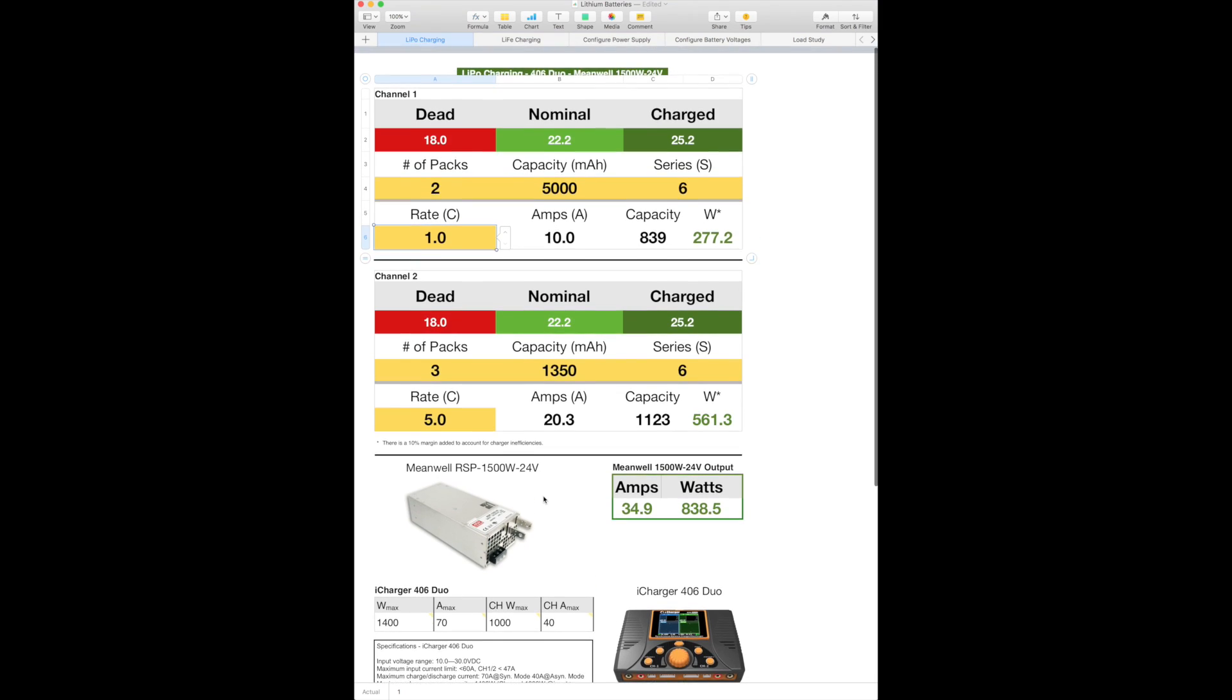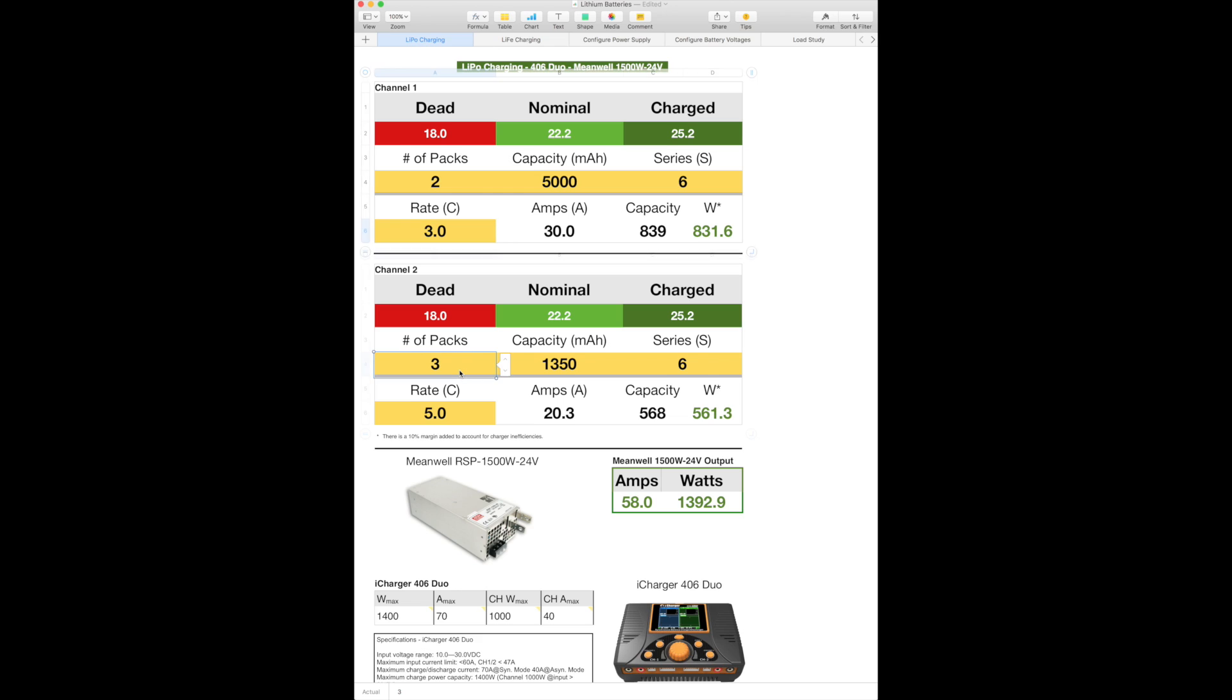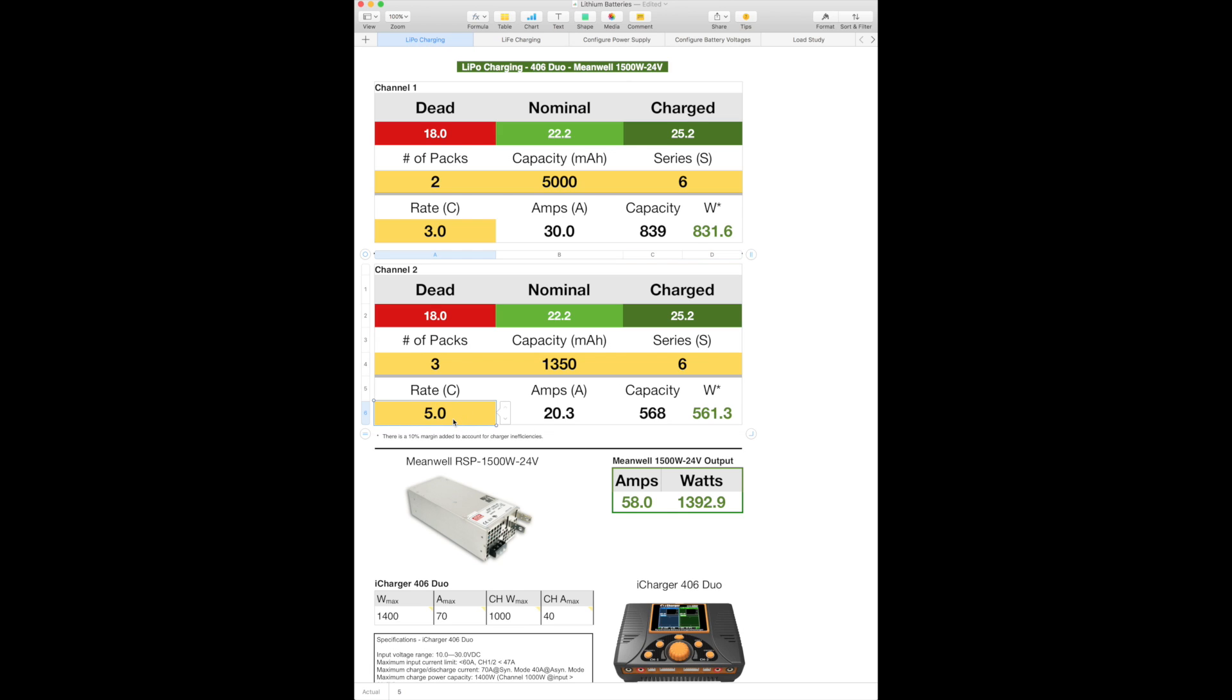So let's go ahead and play around with this. Let's say I typically charge at 3C. And then I come down here and I already have selected three packs at 1350 6S. These are the packs I use for my GAUI. And you can see I selected 5C. And it'll utilize 20.3 amps for a total of 561.3 watts, which is crazy. For a total of 1,392 or 93 watts. And that is really close to maxing out my charger.